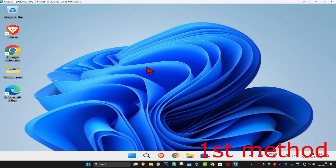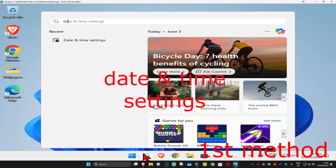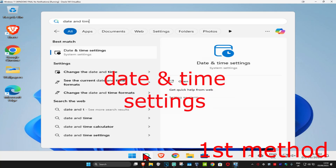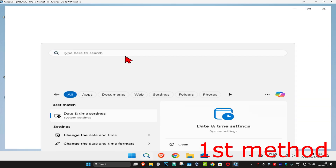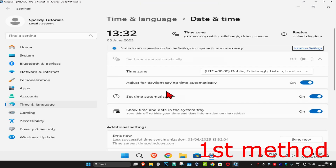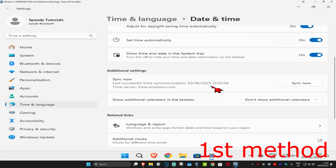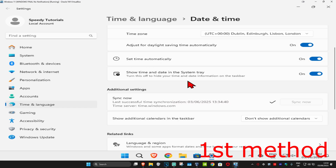For the first method, you're going to head over to search and type in date and time settings. Click on it. Once you're on this, make sure that your time zone is correct and make sure that you have set time automatically turned on. You're going to scroll down and then click on sync now. Make sure that your date and time is fully synced up. See if that works for you.